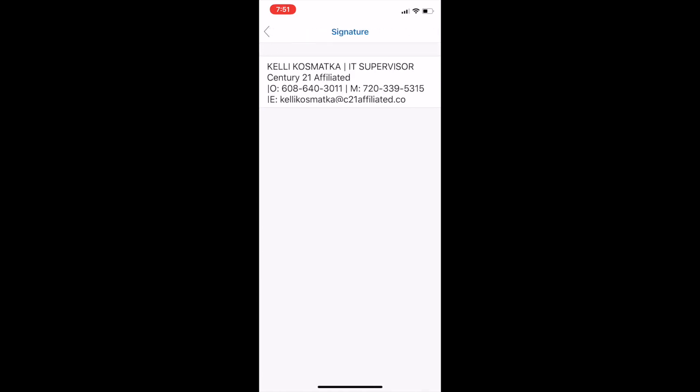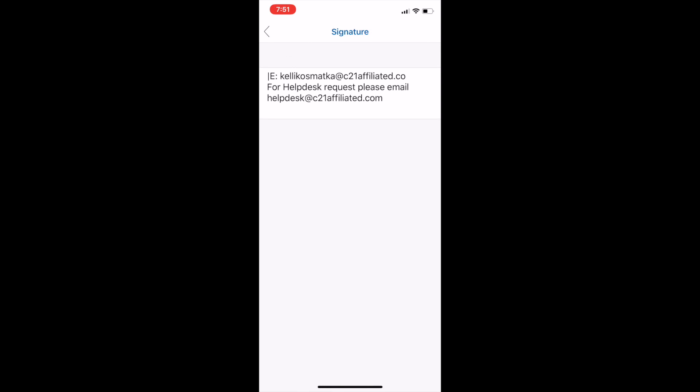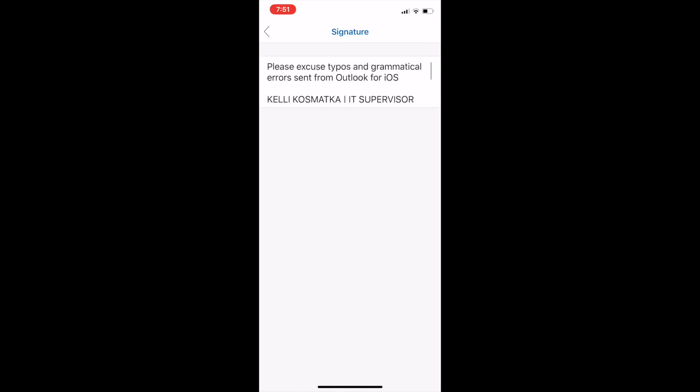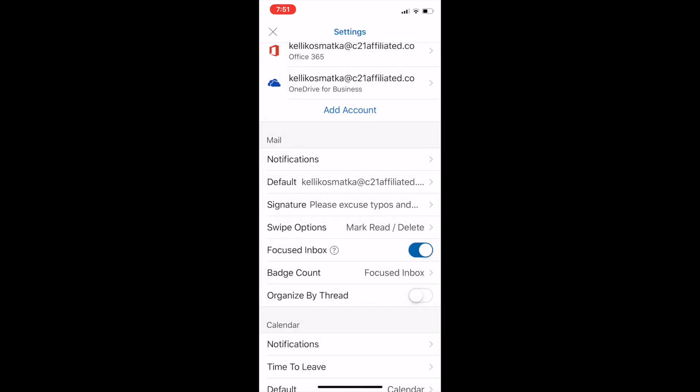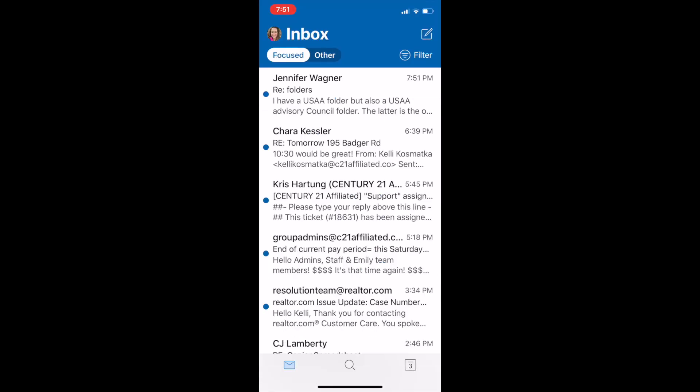So as you can see right now I do already have a signature added in there. But let's see how I got that signature added. It's pretty easy for you to add it. So the next thing we're going to do is I'm going to exit out of all of this. I'm going to go back to my inbox because that's where it's going to take me.